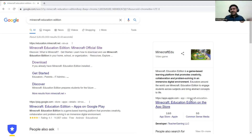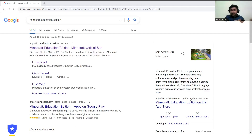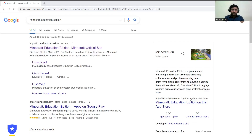Minecraft Education Edition contains different kinds of subject content and also a feature of playing the regular game. You can play regular Minecraft plus do the study part as well — that is the best part of the Education Edition.